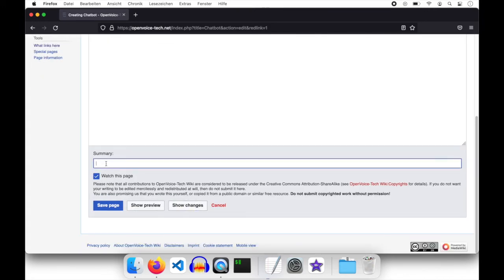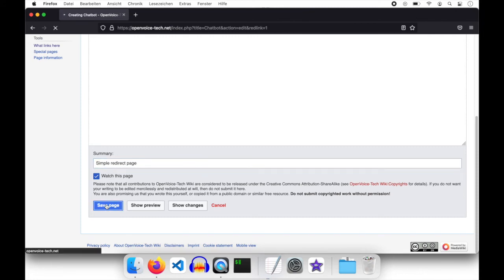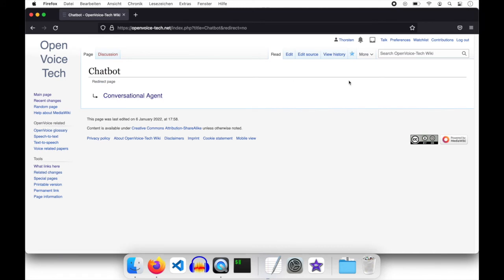Let's make it simple. Redirect page. Save. And it's the same as it is for the dialogue system. A new page as a redirect page pointing to conversational agent. And if things are going well, we should now be able to search for chatbot.